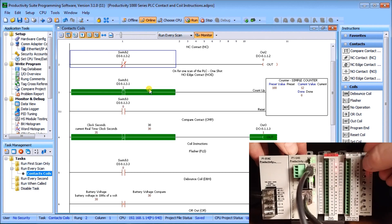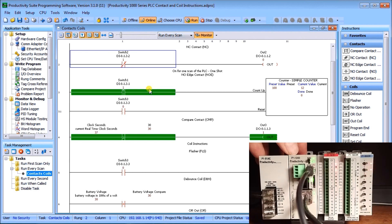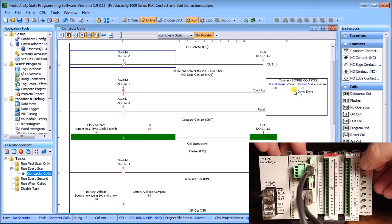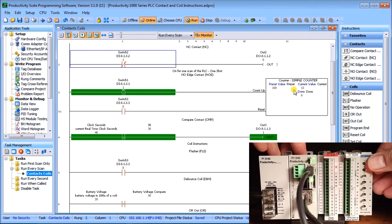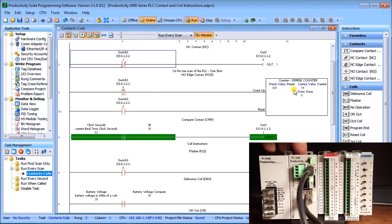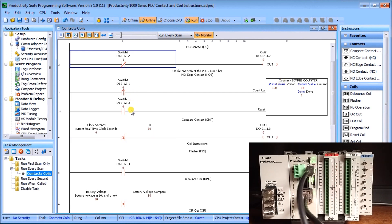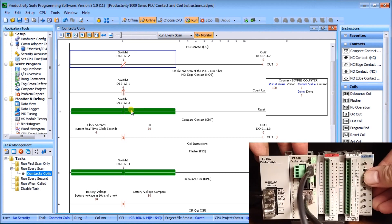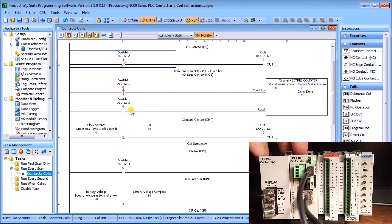I'll turn switch one on and you'll see my counter now increments by one — now it's at 12. I turn it off, it stays at 12. Hit it again, it goes to 13. Turn it off, 14. It will continue until I reach the count value. Switch number three will actually reset that counter back to zero, and you can see it zeroes out.